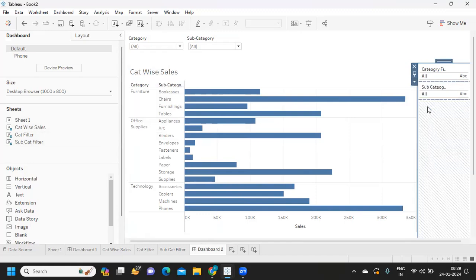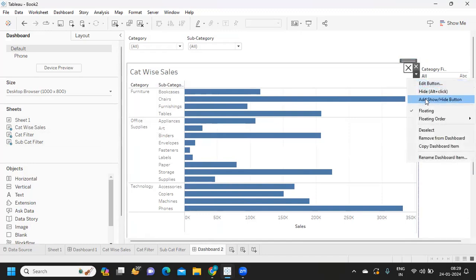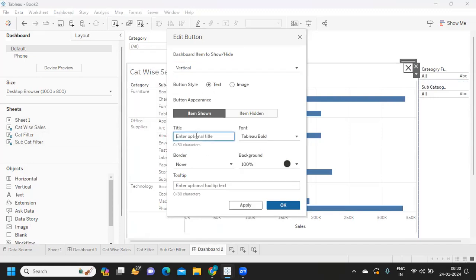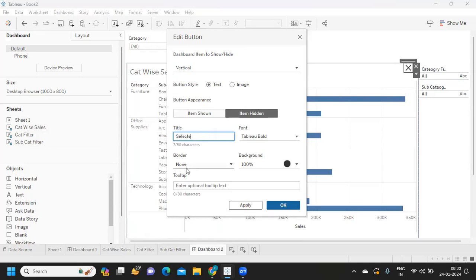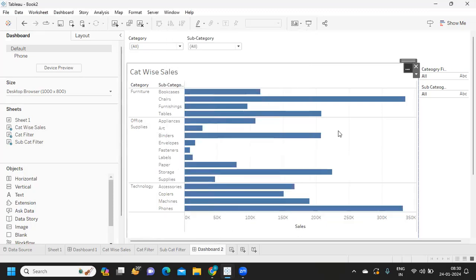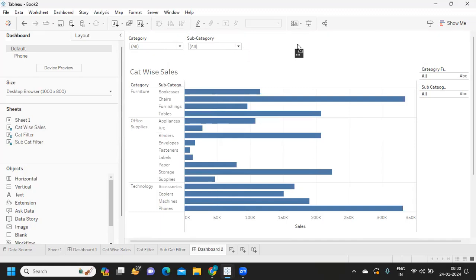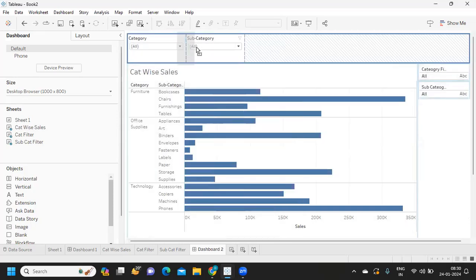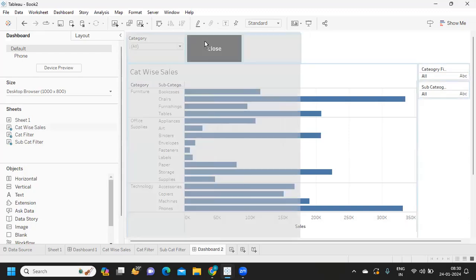Click on 'Add Show or Hide Button' and use a text field. When the item is shown I'll display 'Close', and when the item is hidden I'll show 'Show Selected Filters'. Click Apply, then drop this button into the dashboard layout.